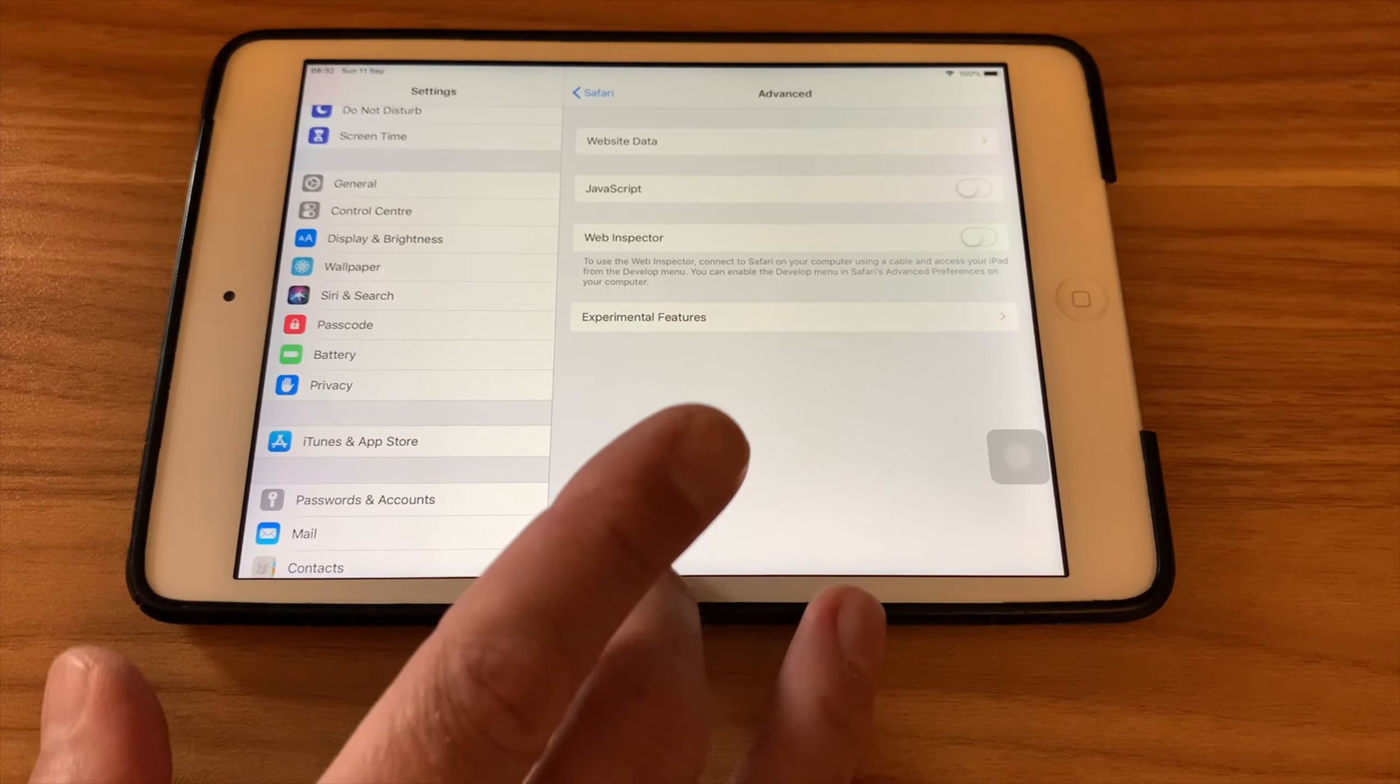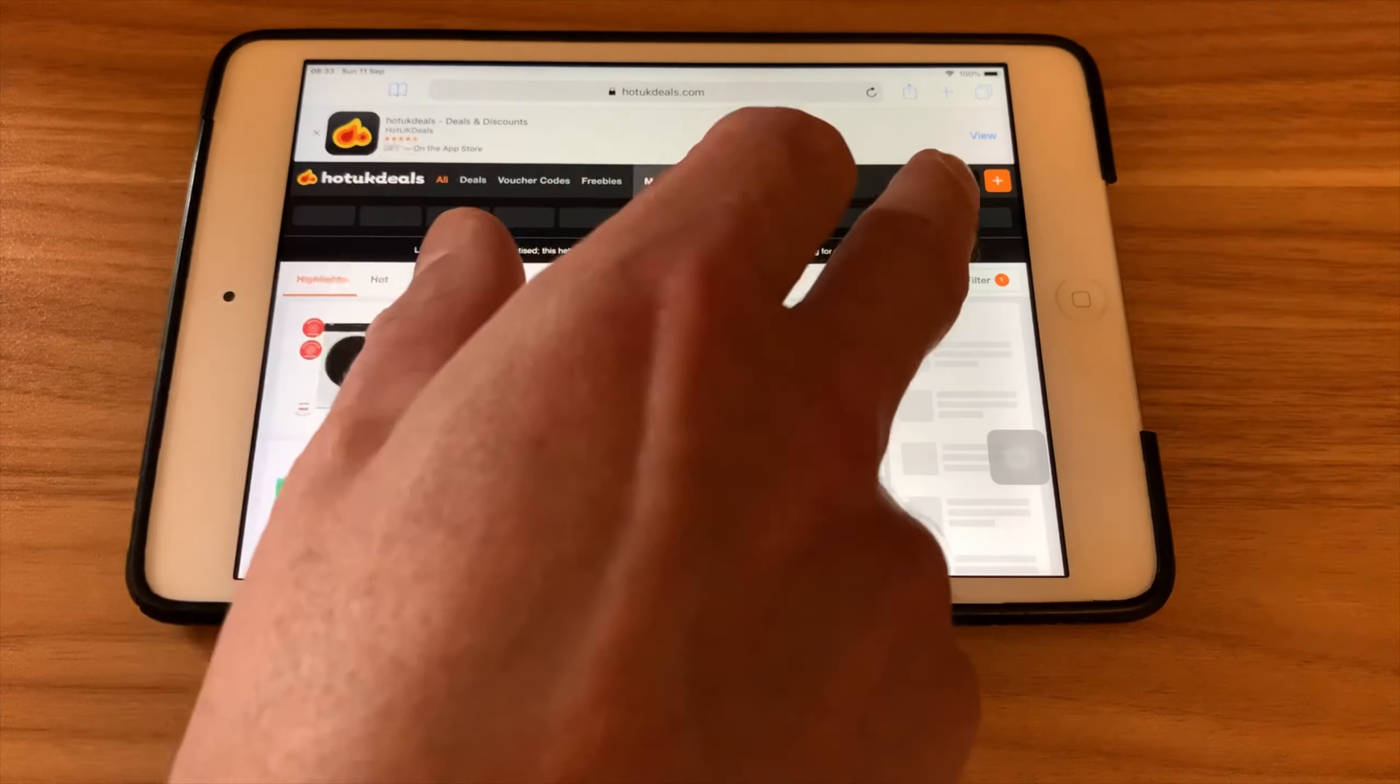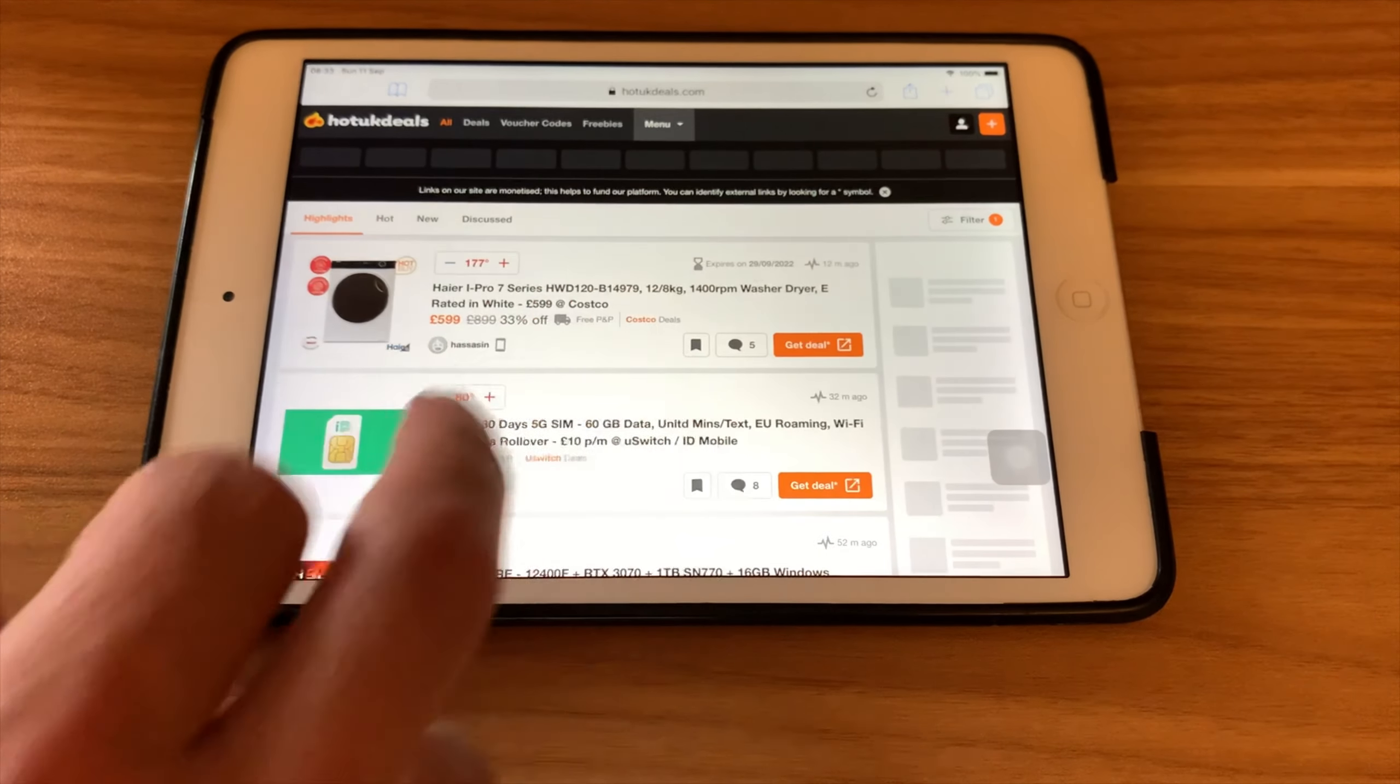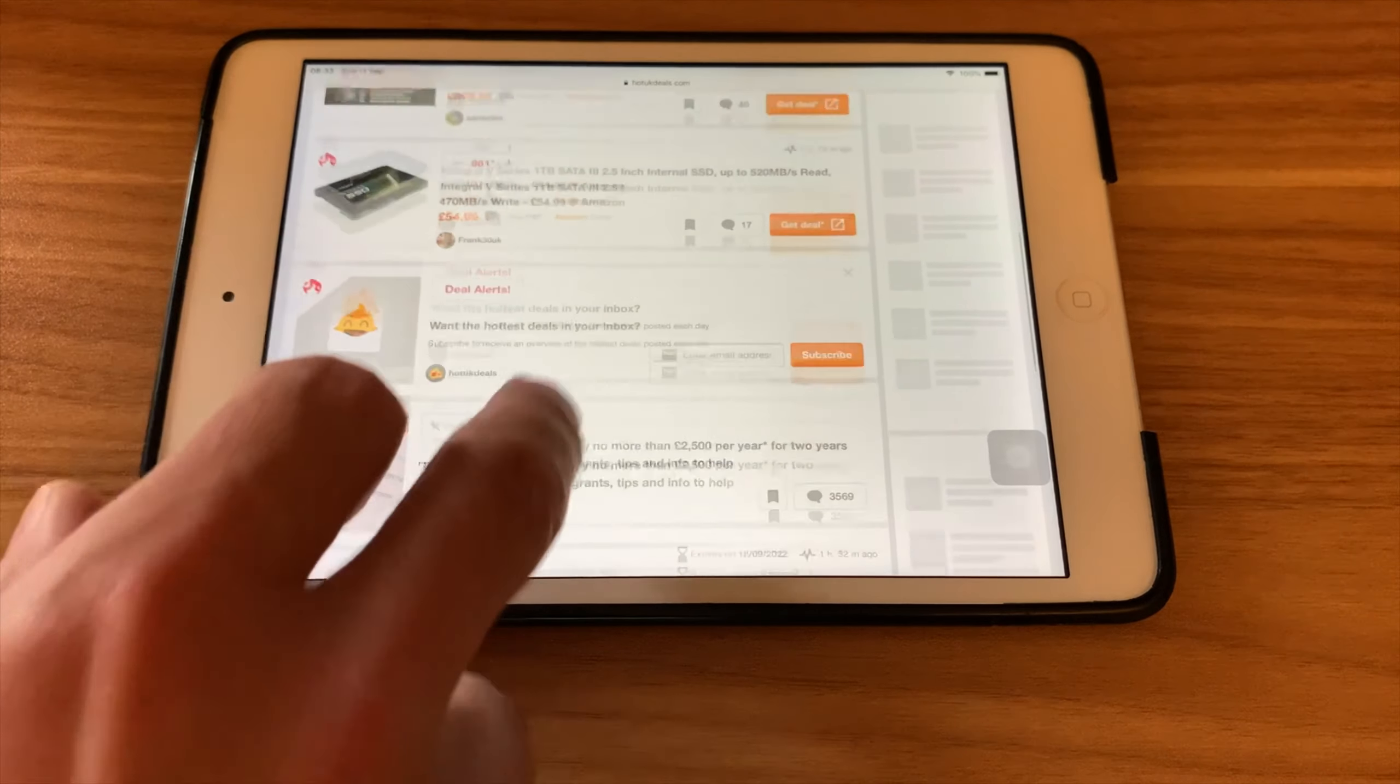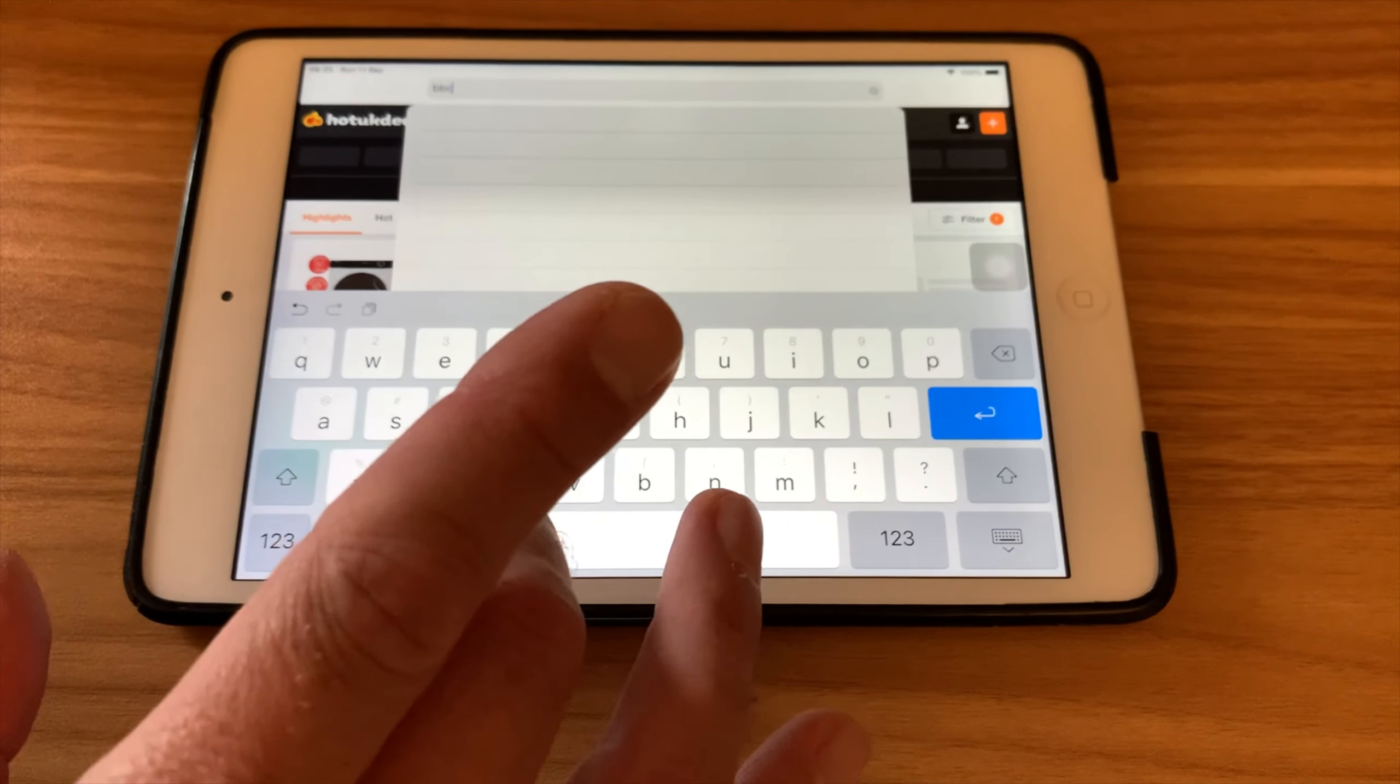You are going to find that some sites don't display 100% correctly. So if I do a search for Hot UK Deals, you can see that this bar doesn't come up and a few things on the side don't come up, but actually the page is much quicker to load and is much more usable, and most sites don't use a lot of JavaScript.